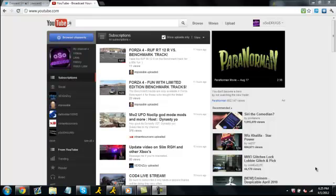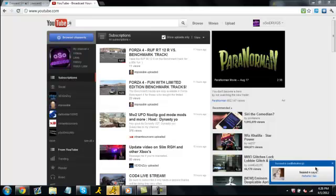What's up guys, it is Oso iDrugs here and today I'm going to be showing you how to use the YouTube.com video editor.